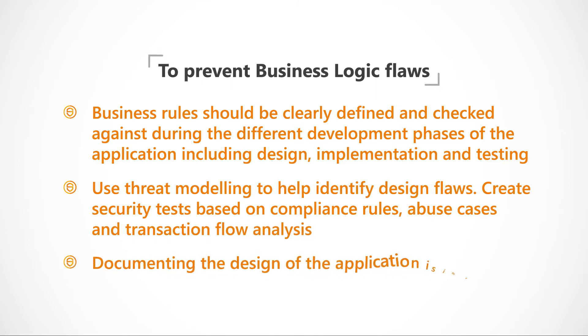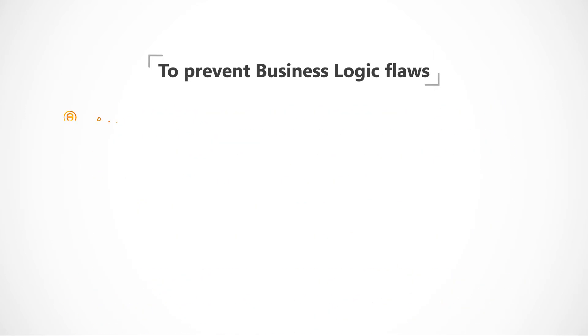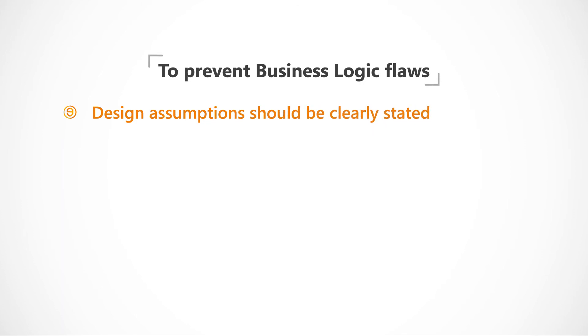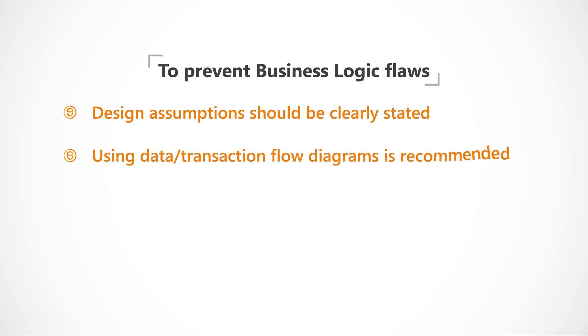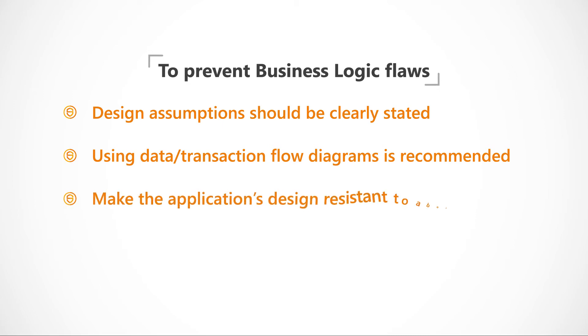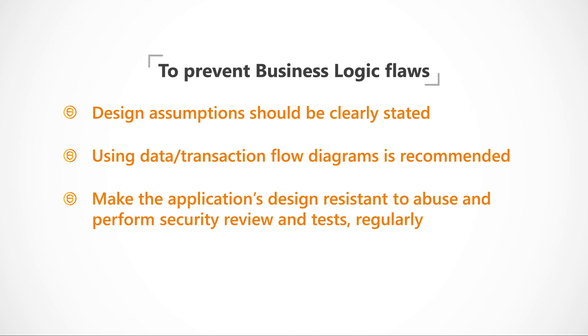Documenting the design of the application is important. Design assumptions should be clearly stated. Using data or transaction flow diagrams is recommended. Finally, make the applications designed resistant to abuse and perform security review and tests regularly.